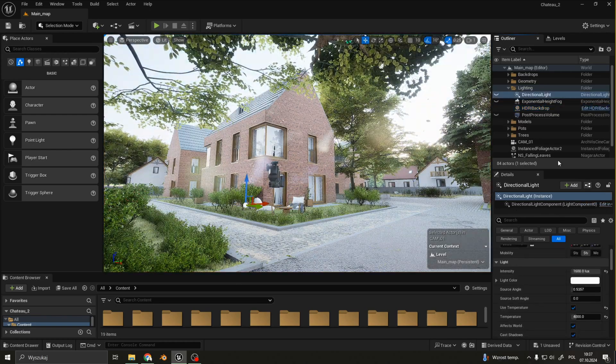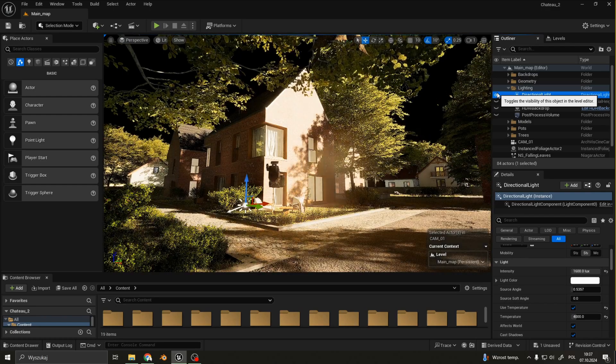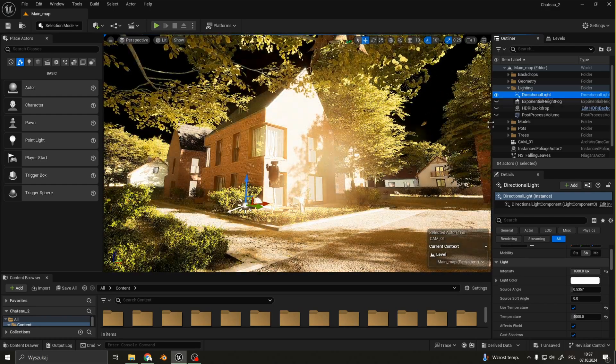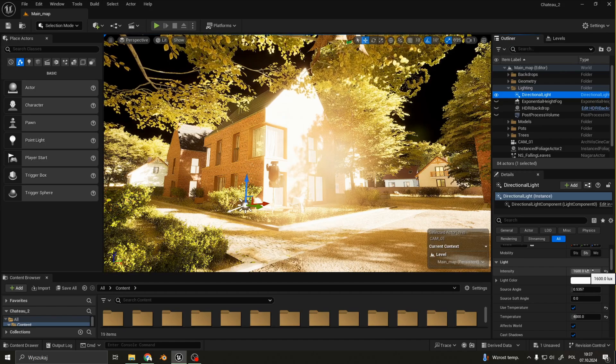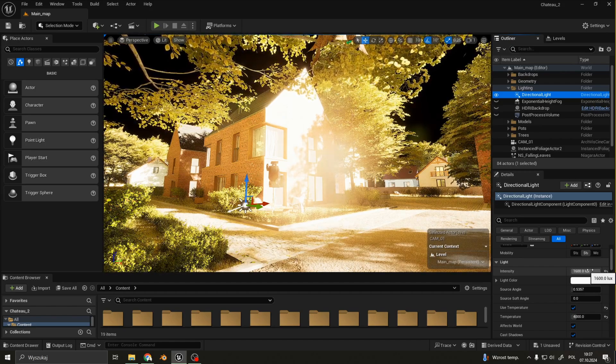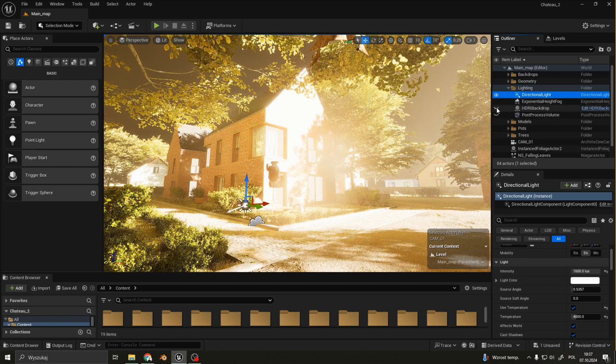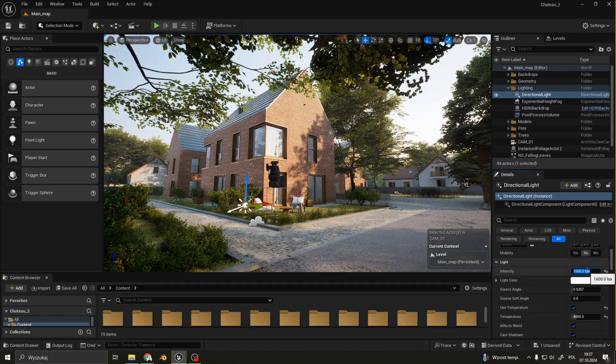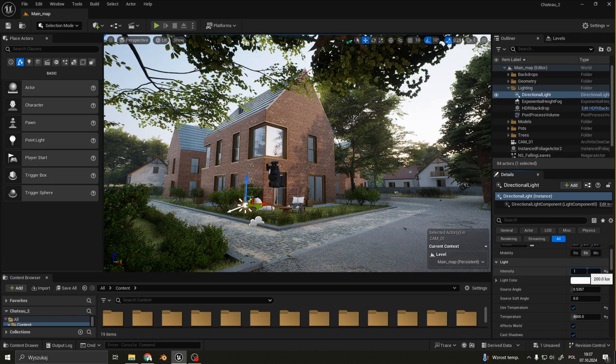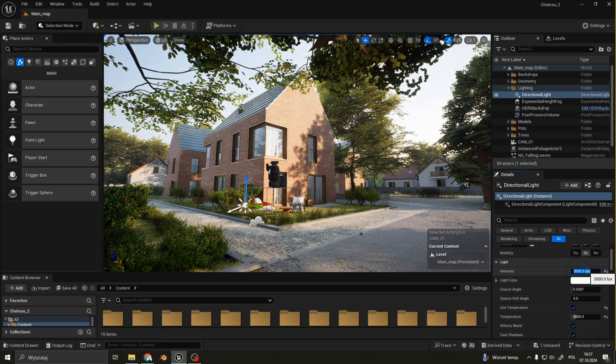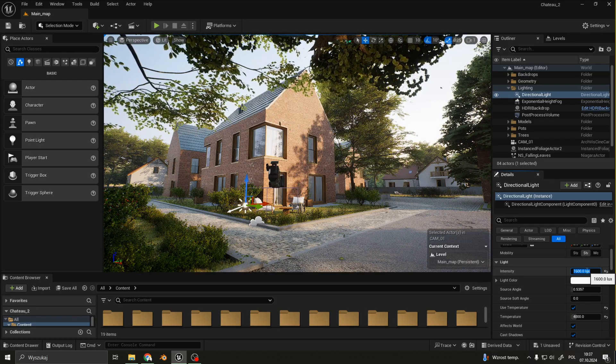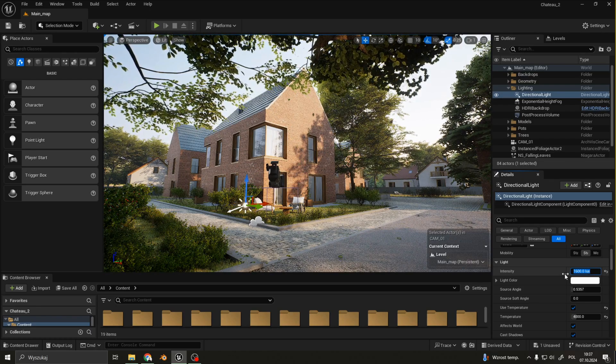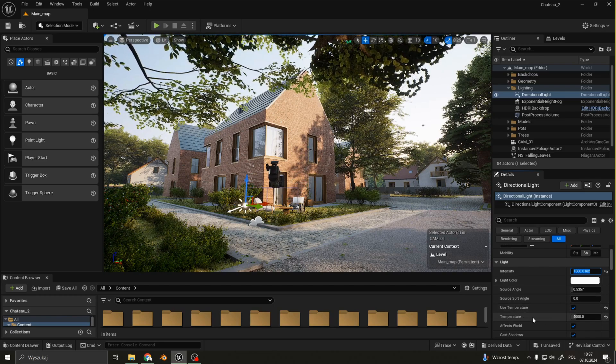Next is directional light. Here I also set the intensity as a really high value to match the intensity of HDRI. I also added a little bit of source angle and a warm temperature.